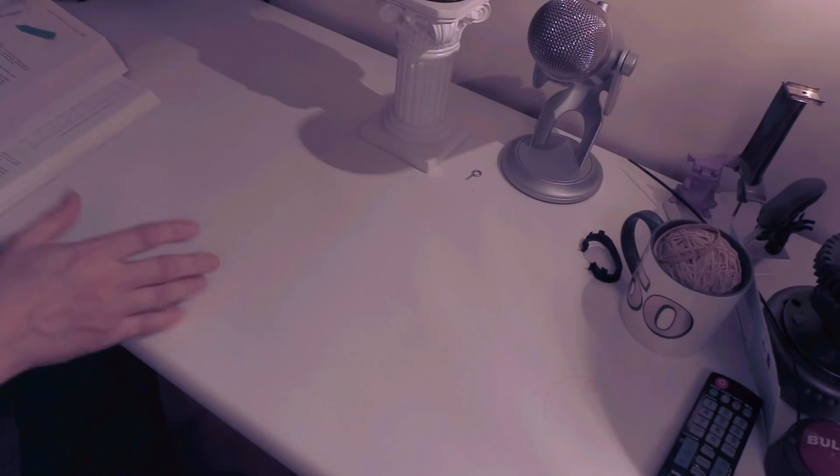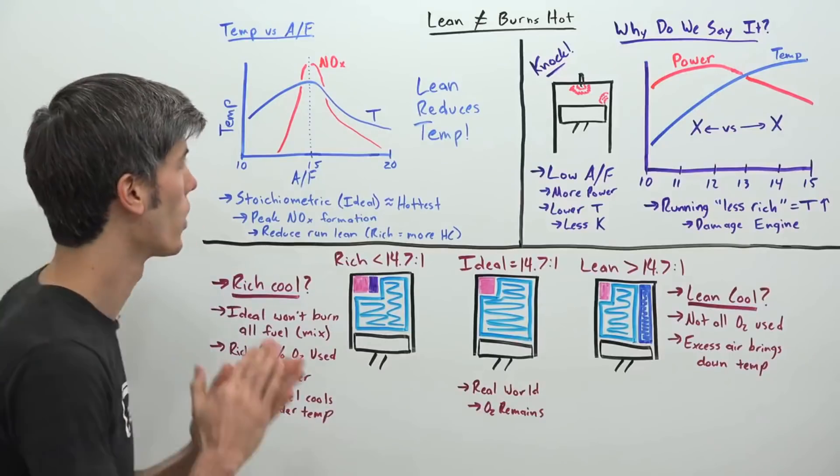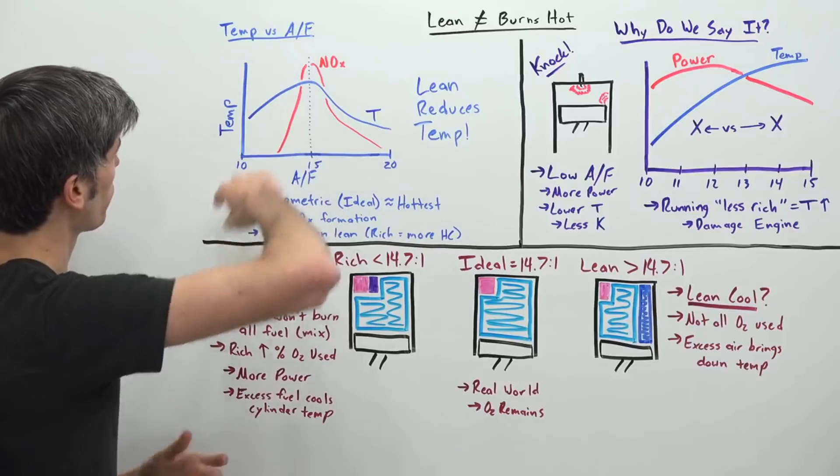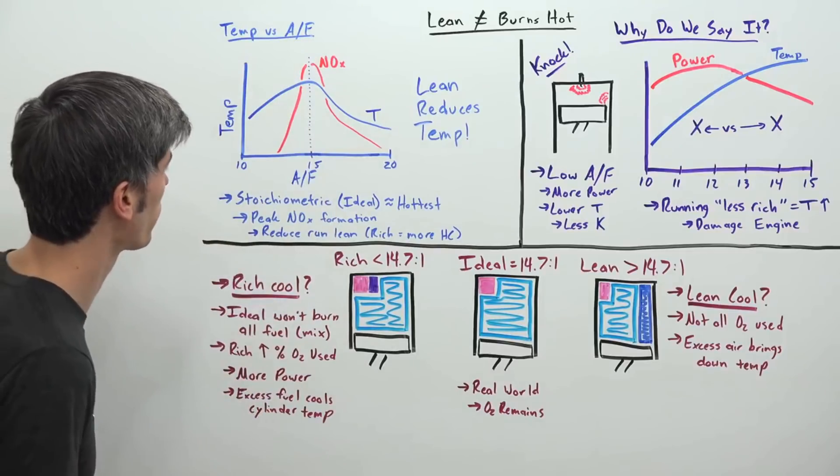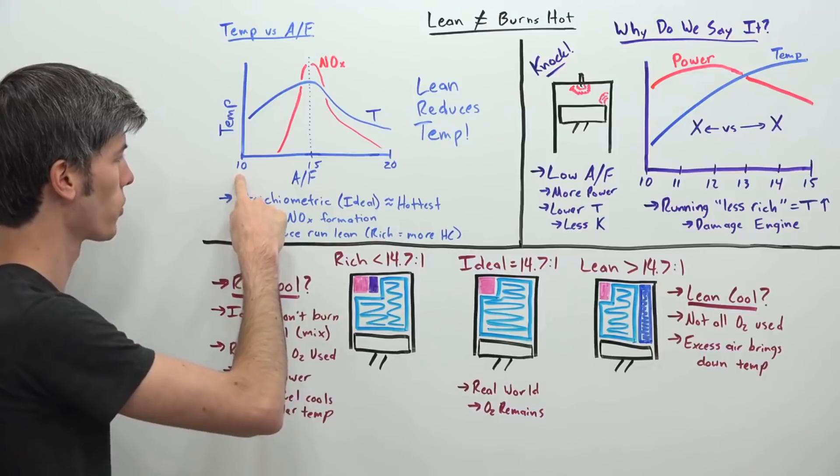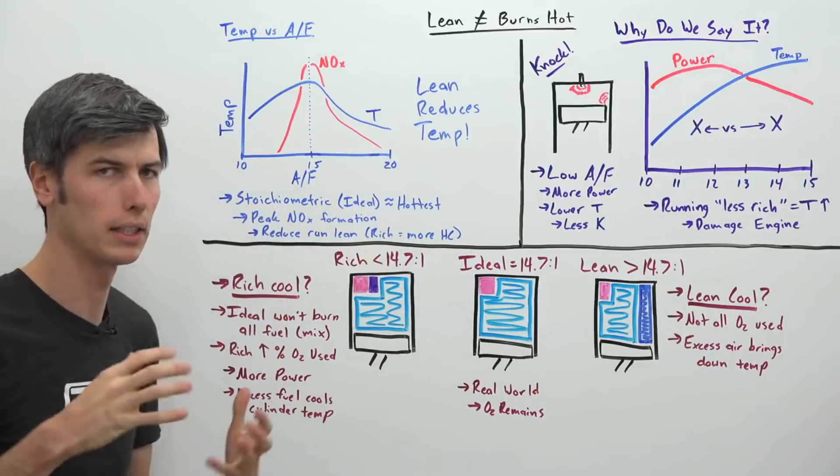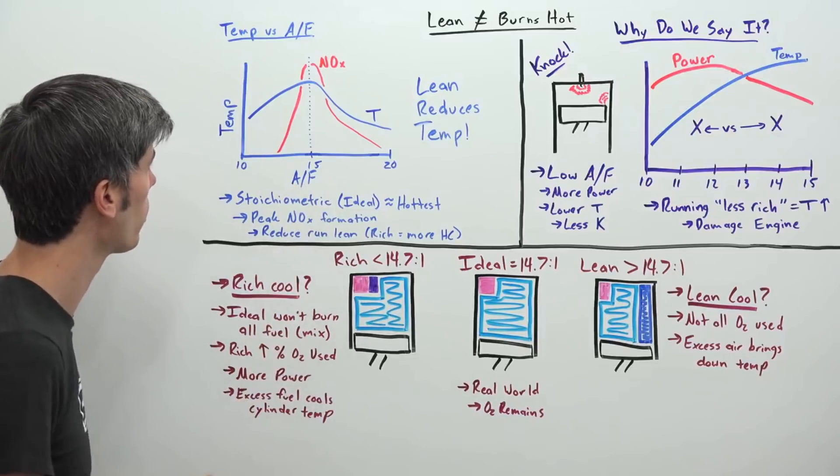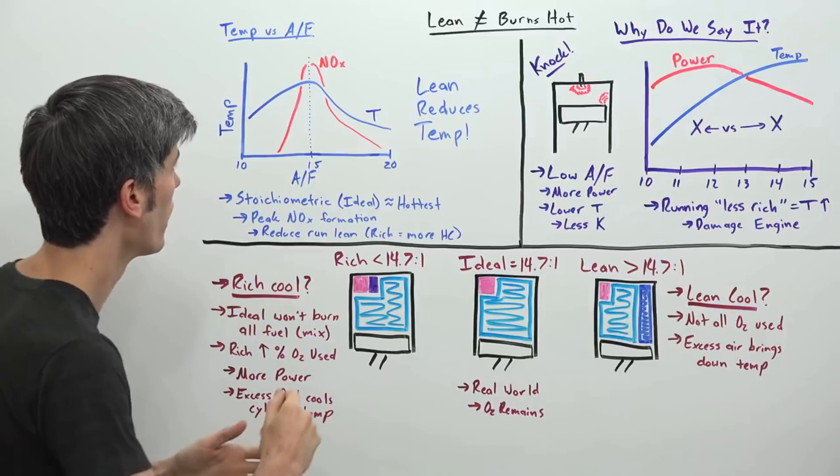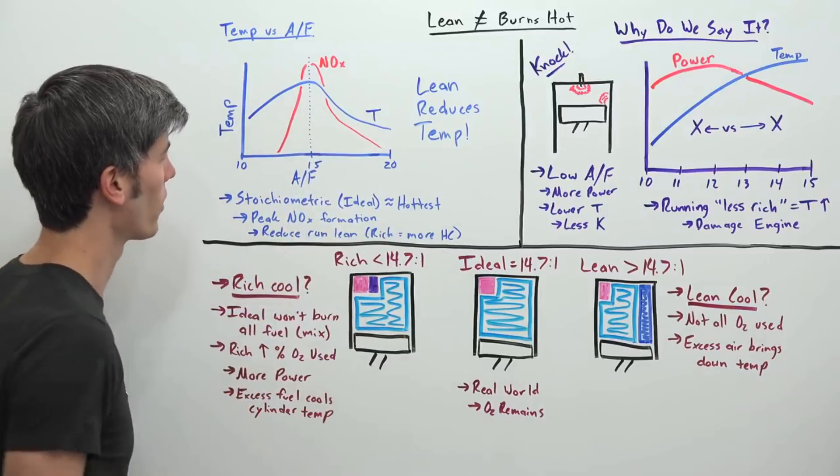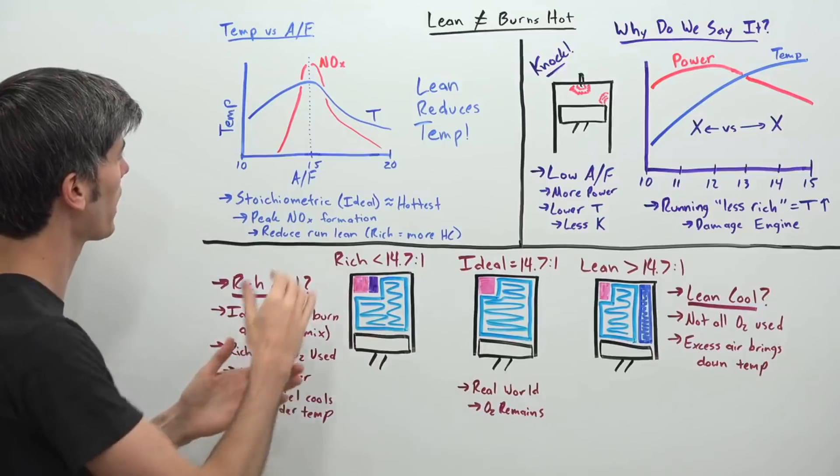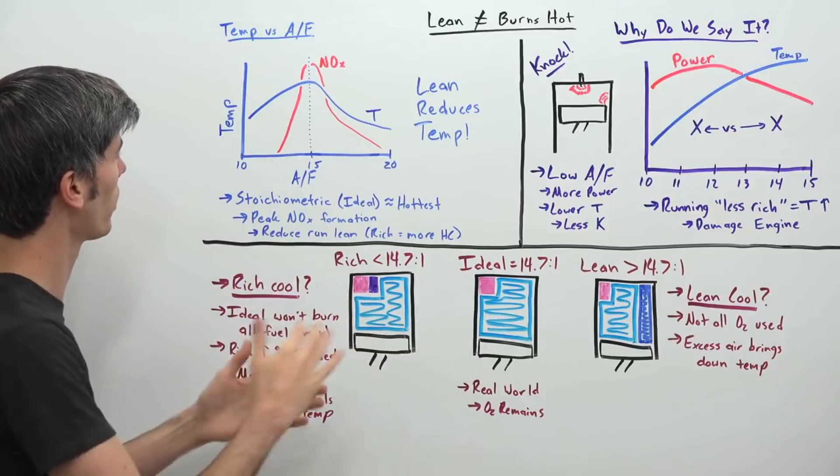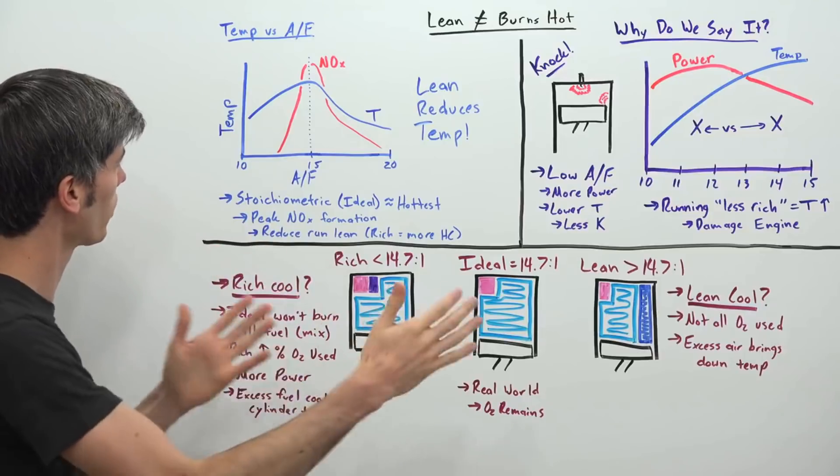Temperatures as you change that air fuel ratio. Here we just have a simple plot where we have temperature plotted on the left and then here on the bottom we have the air fuel ratio ranging from about 10 which would be very rich to 20 which would be extremely lean. There in the center about 14.7 to 1 or just 15 to 1 we've got our ideal air fuel ratio. As you can see based on this chart which of course I've drawn but it is somewhat accurate.